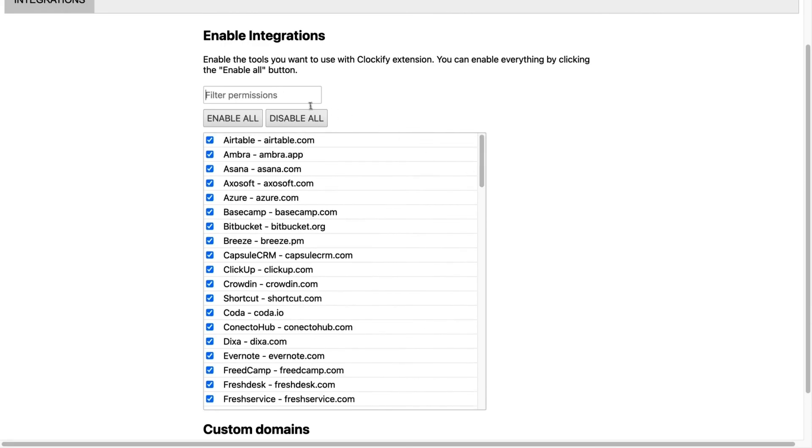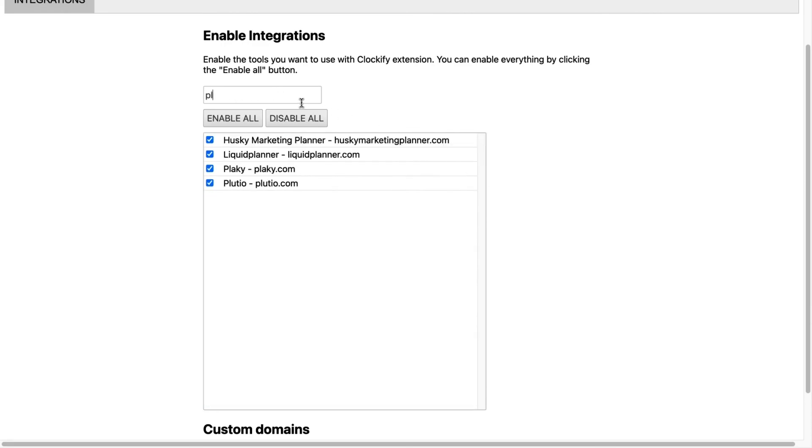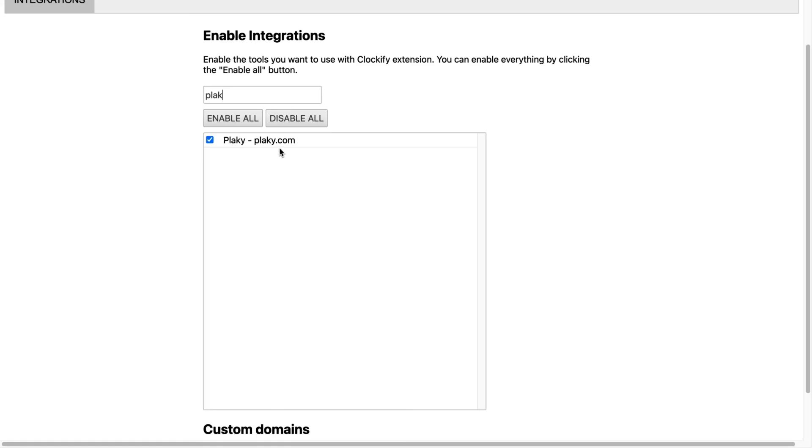You'll see a full list of Clockify integrations, and from there you can enable the ones you'd like to use, or disable the ones that you don't.